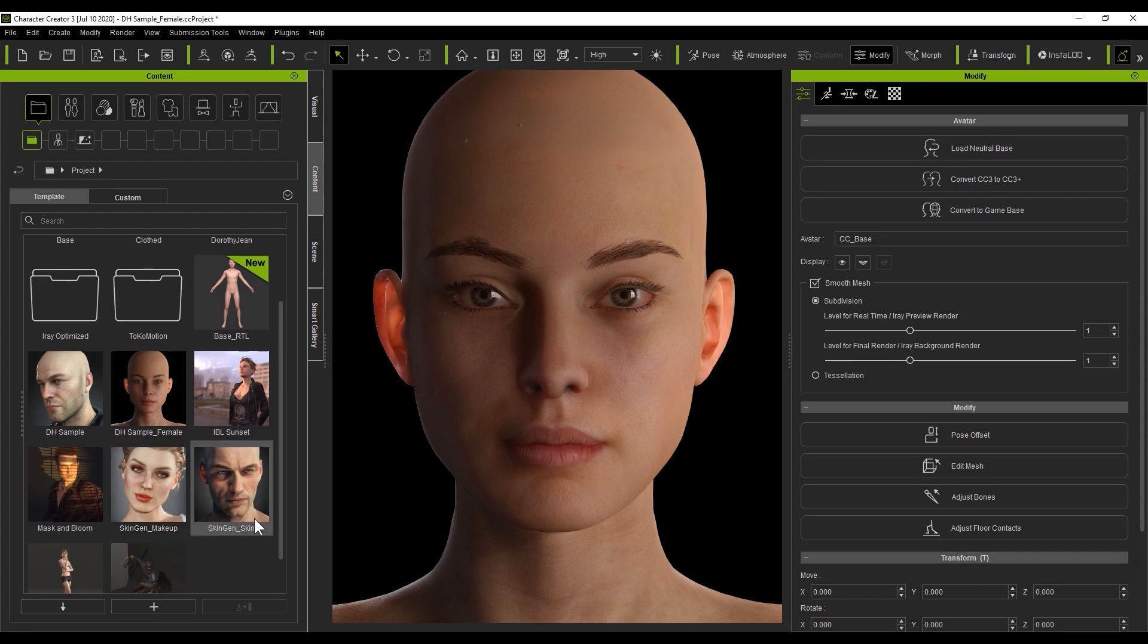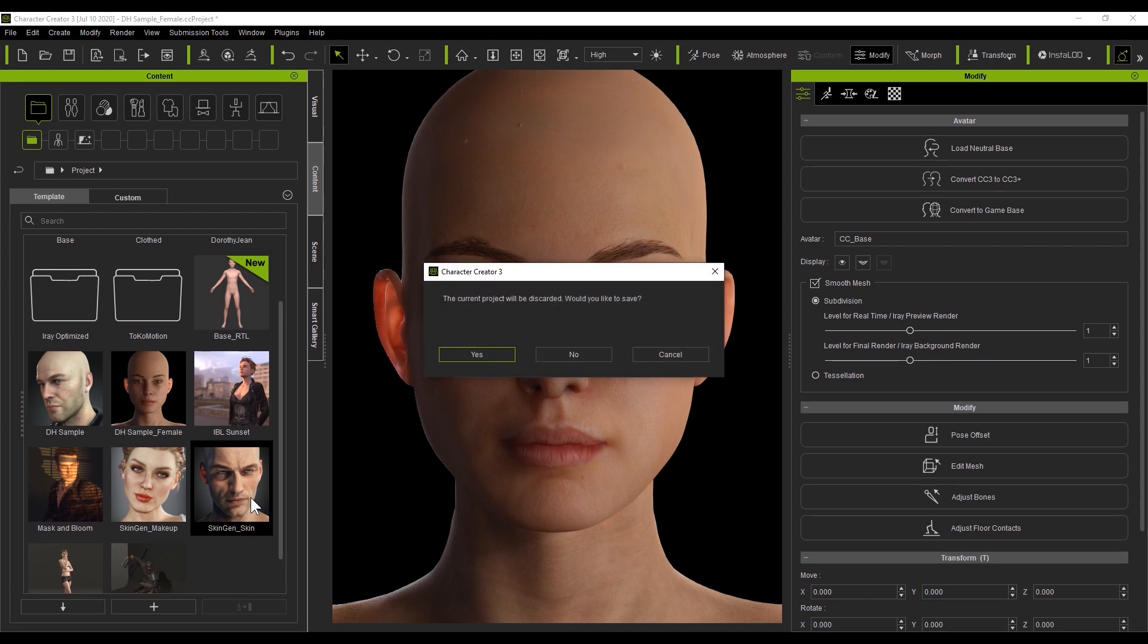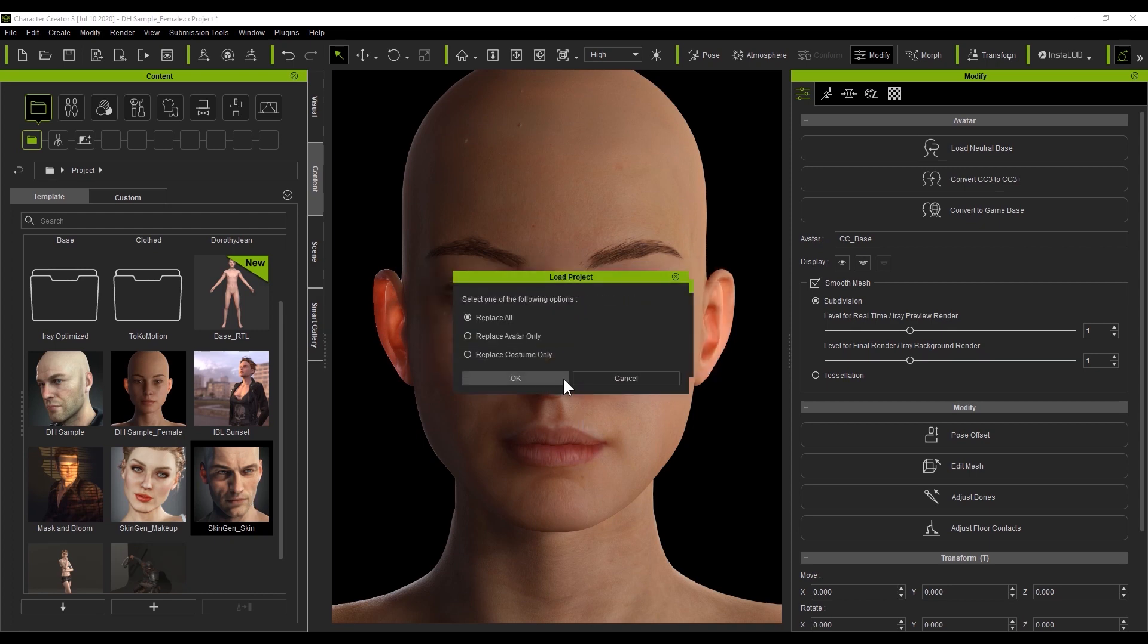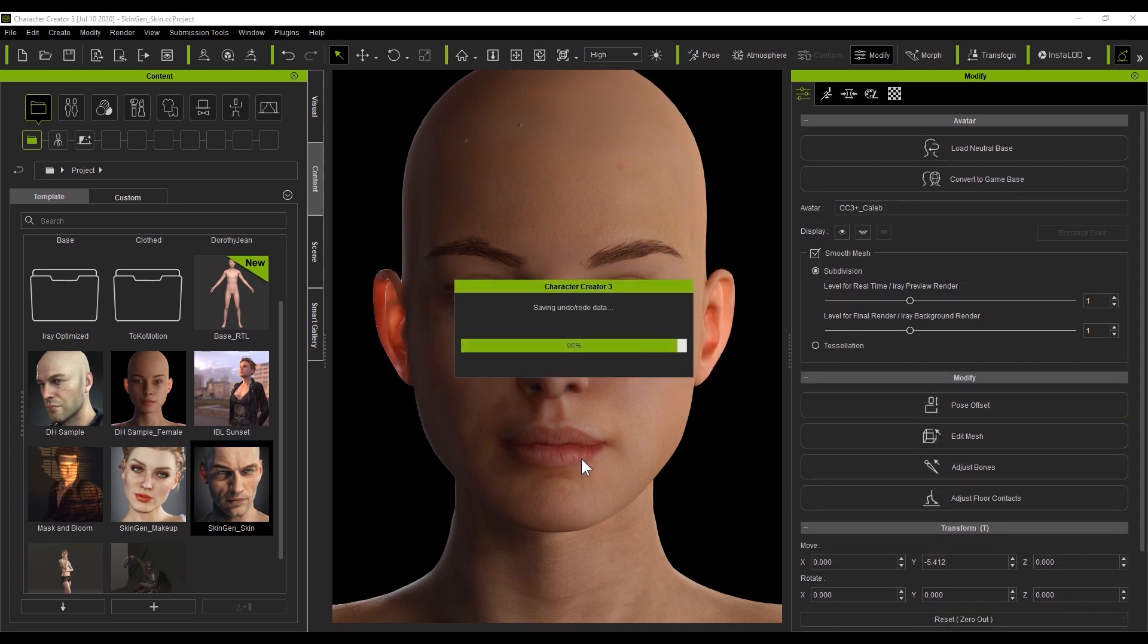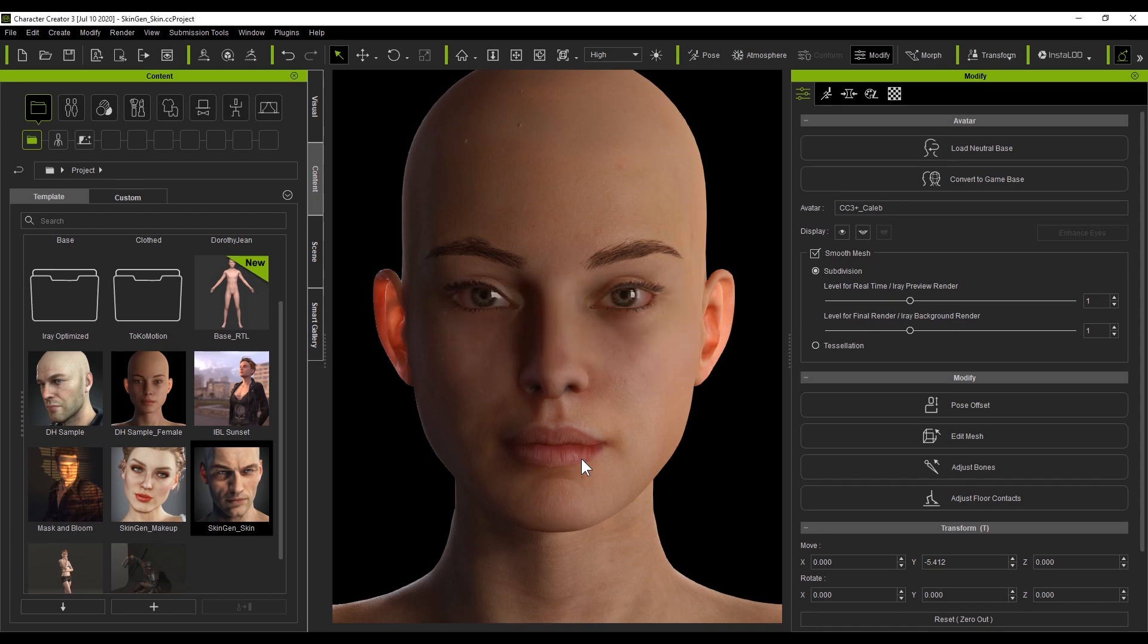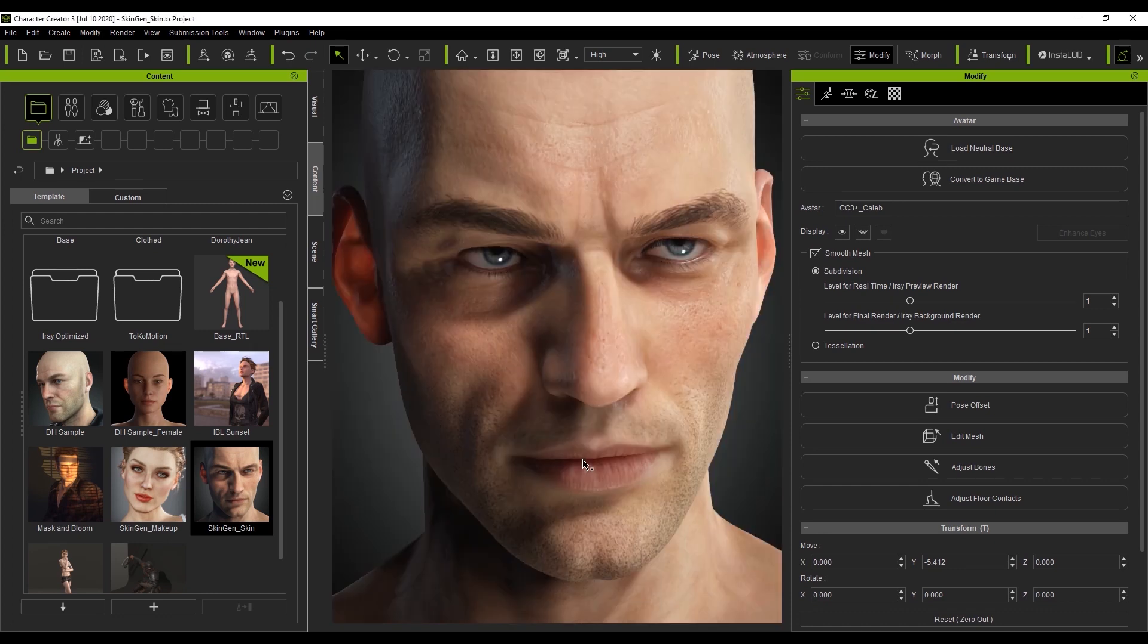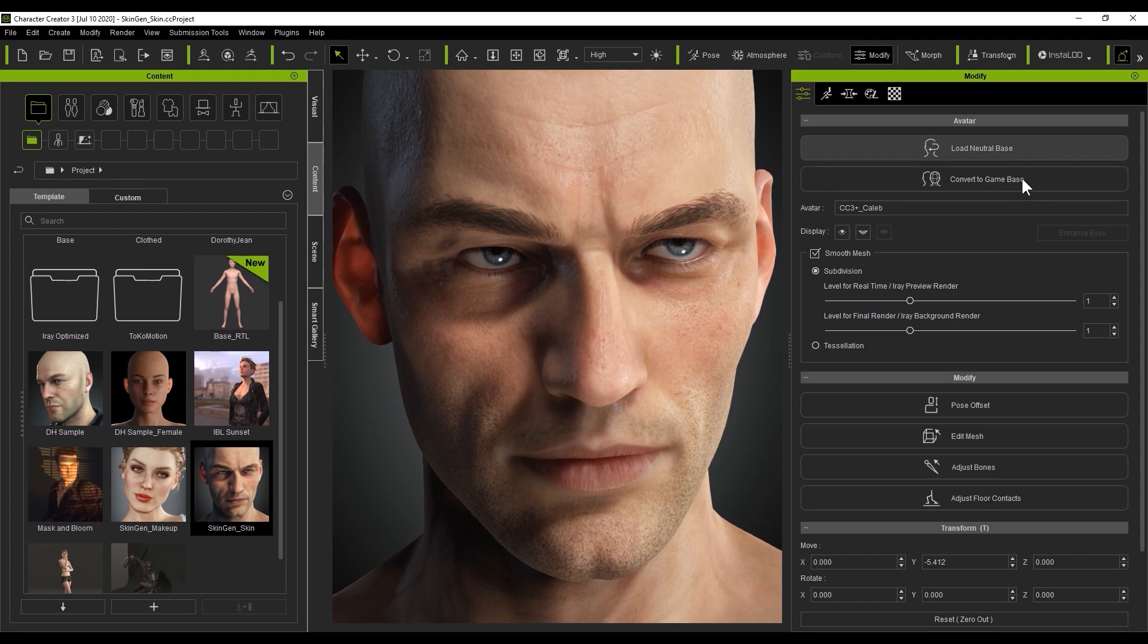You can see in our embedded projects that we now have two SkinGen projects for male and female, both of which utilize the new CC3 Plus base. Let's load in the embedded SkinGen male character. You can see that once he's finished loading in, that the option to convert to CC3 Plus base is no longer in the Attributes tab, since that's the character we're currently using.